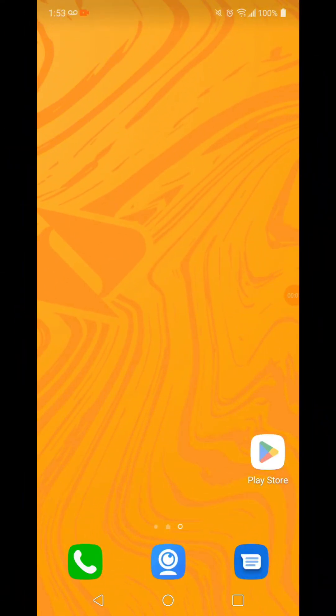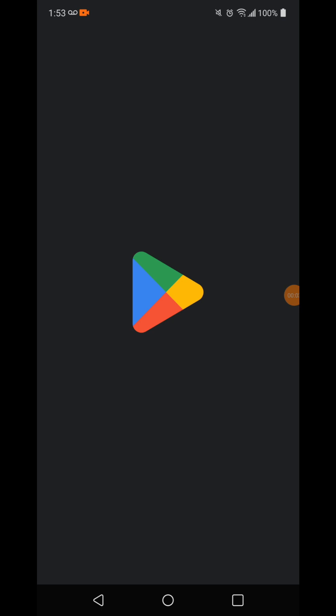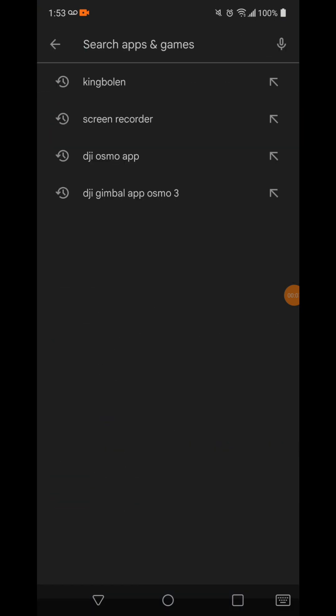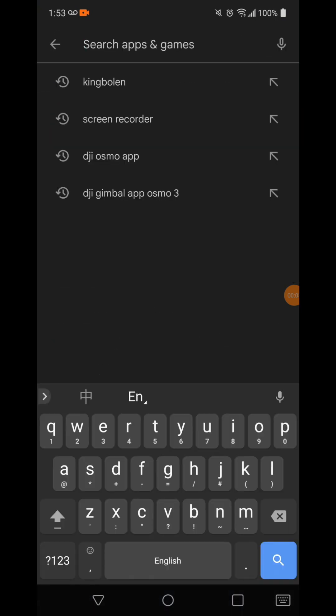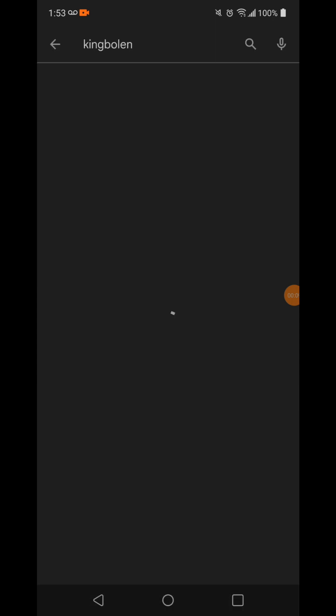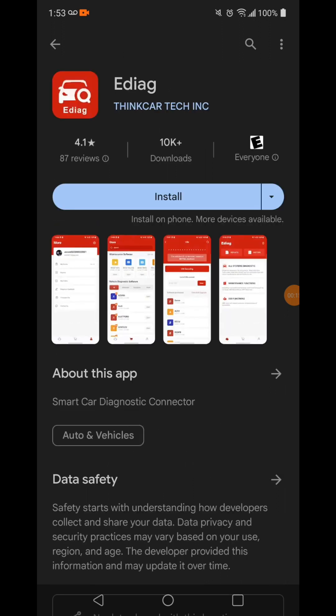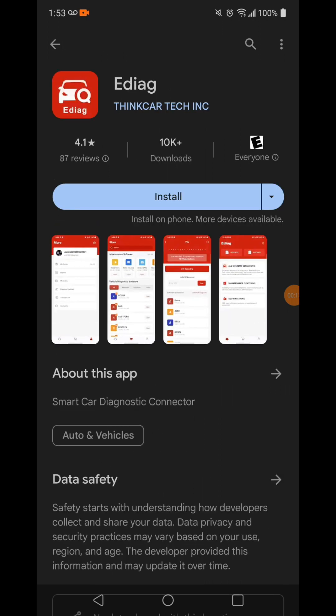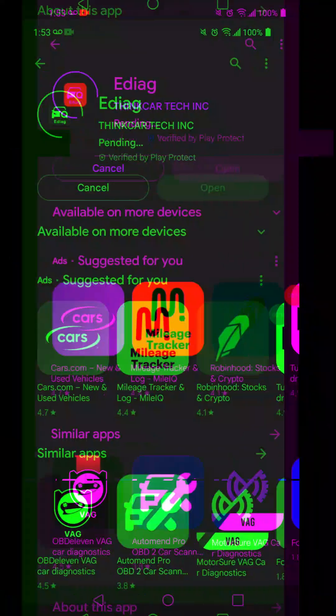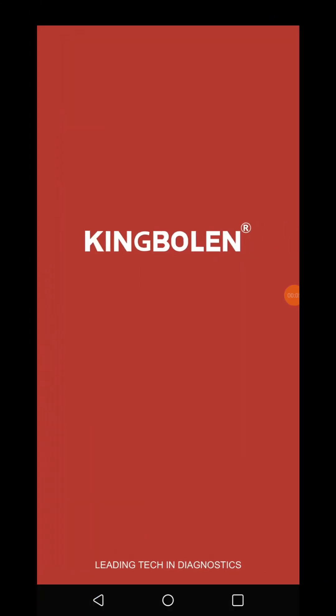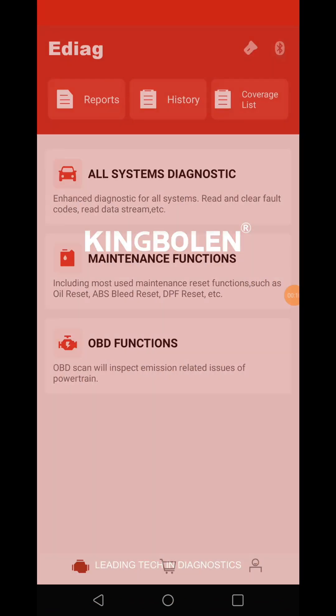First thing I want to do is download the application for it here. It is the E-D-I-A-G. I'm going to go ahead and install it. So I've got it downloaded, I'm going to open it. I haven't unboxed the device yet. I'm not sure what kind of connection it has, I would assume Bluetooth.